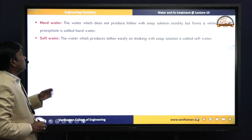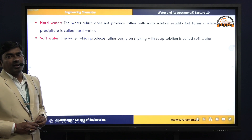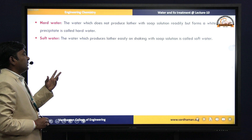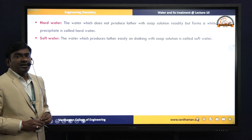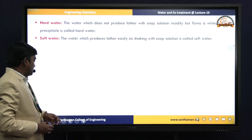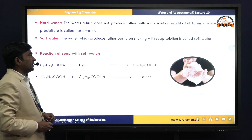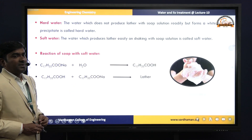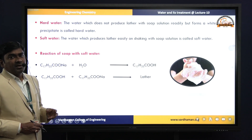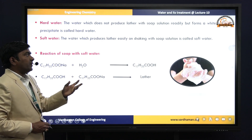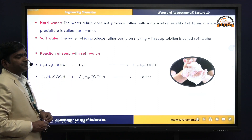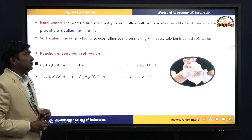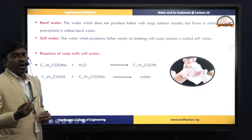Now, which water is called hard water and which is called soft water? If water is treated with soap solution and we get lather or foam easily, then that water is called soft water. Instead, if we get a precipitate or scum, then that water is called hard water.